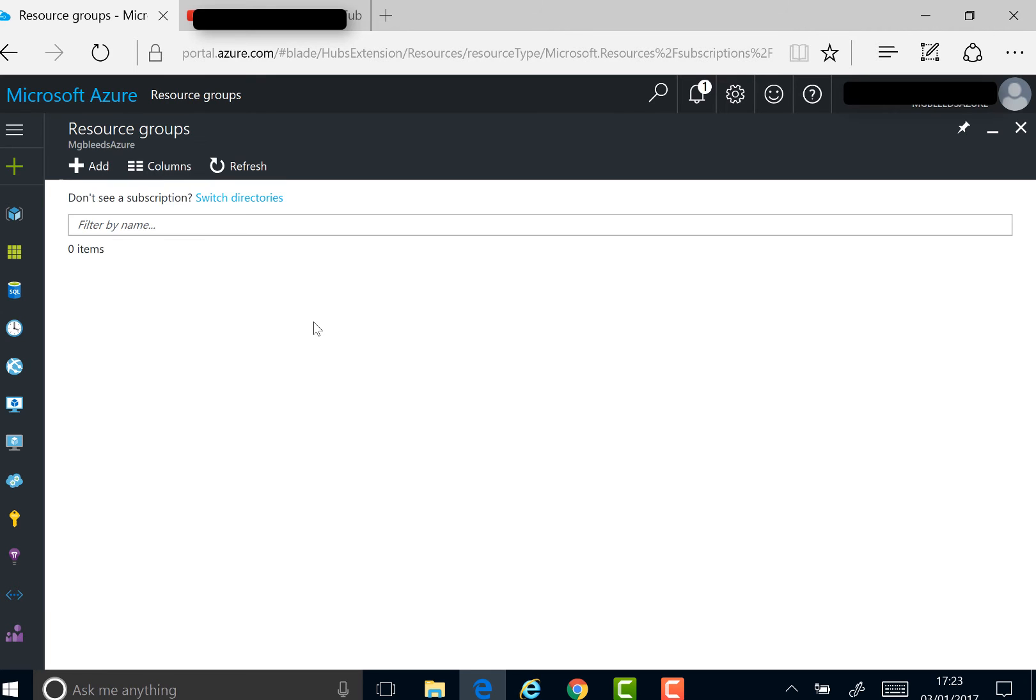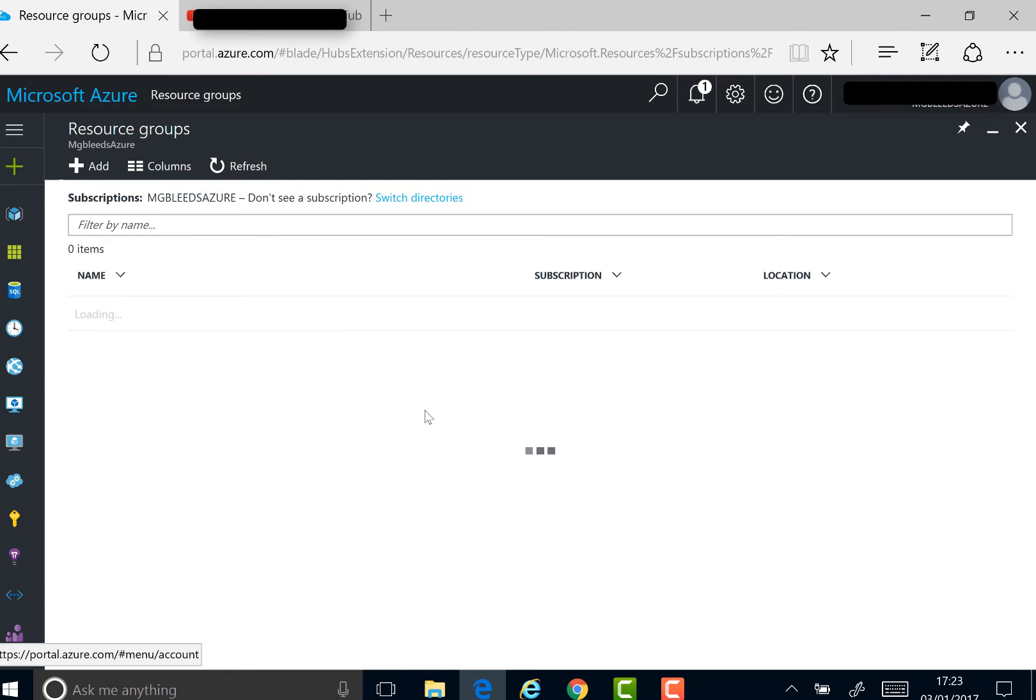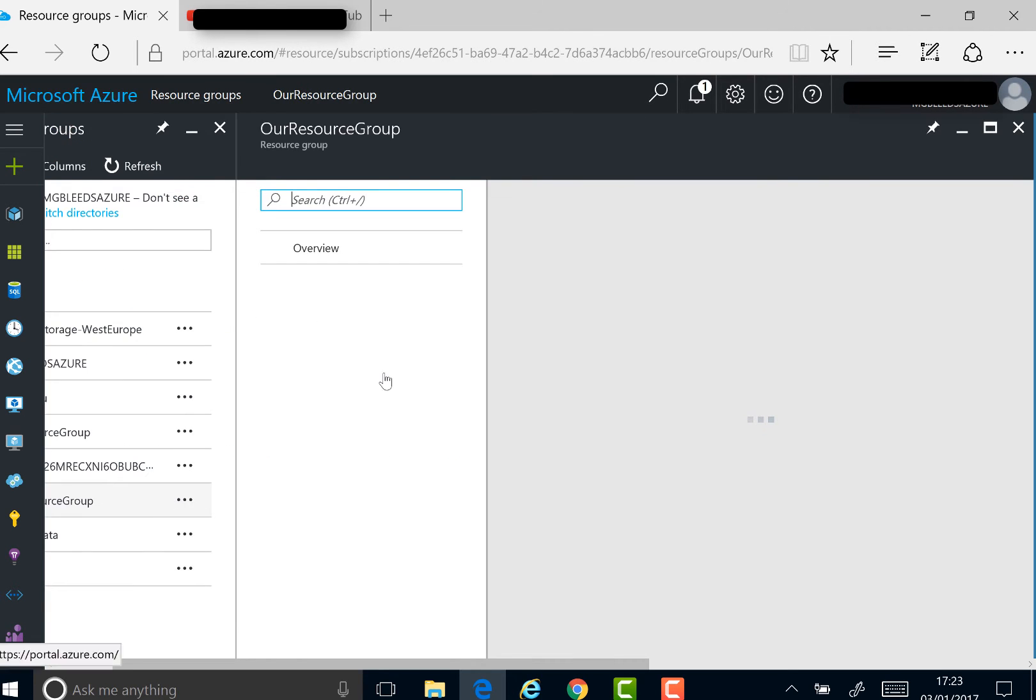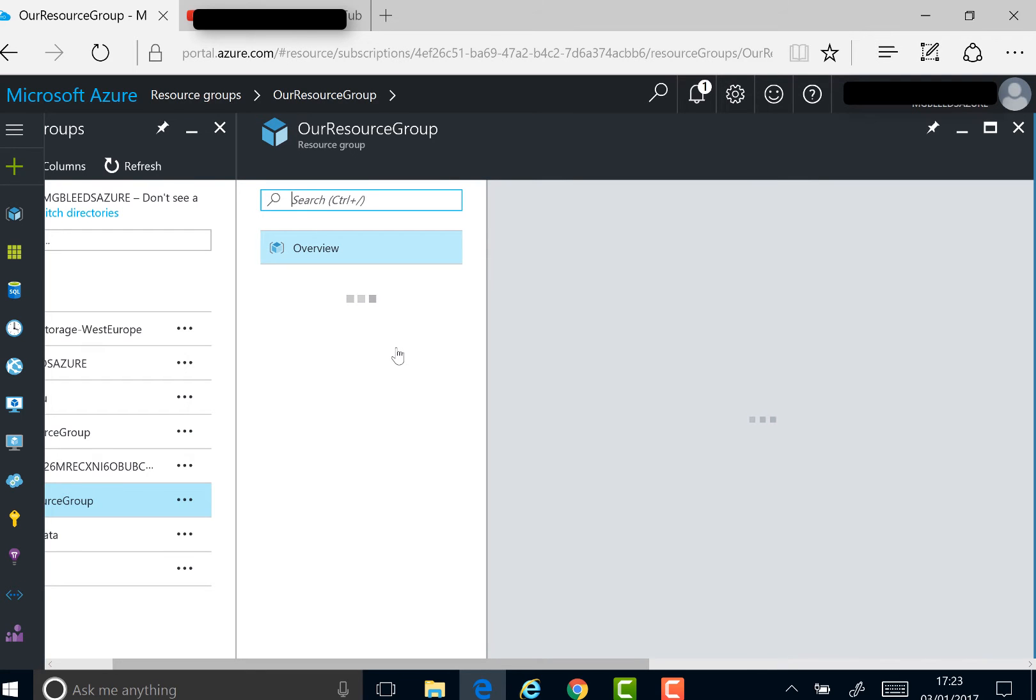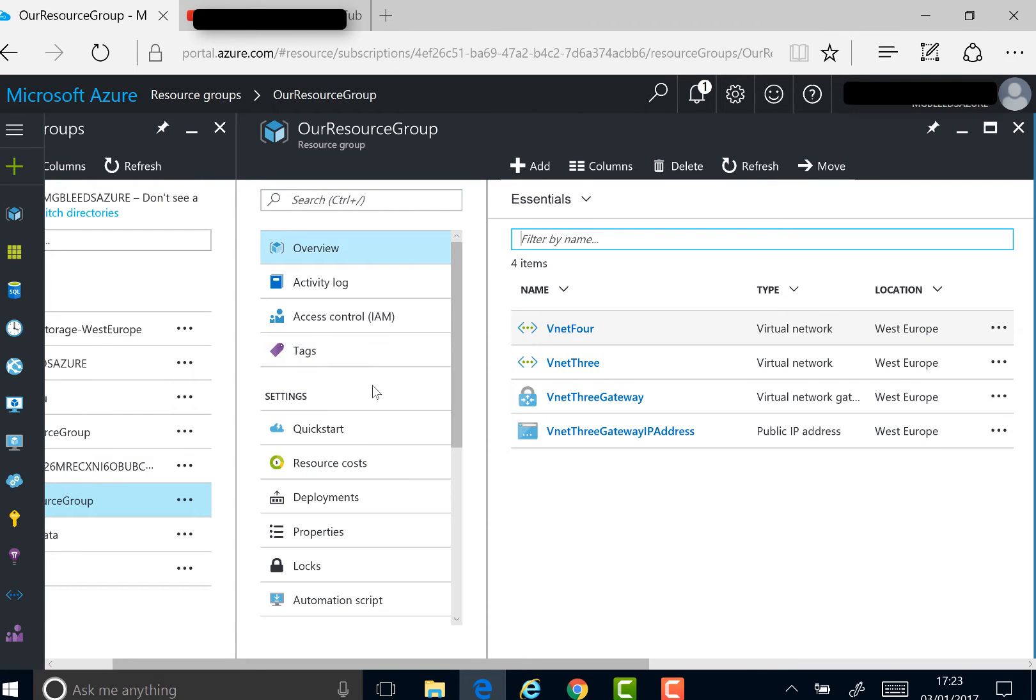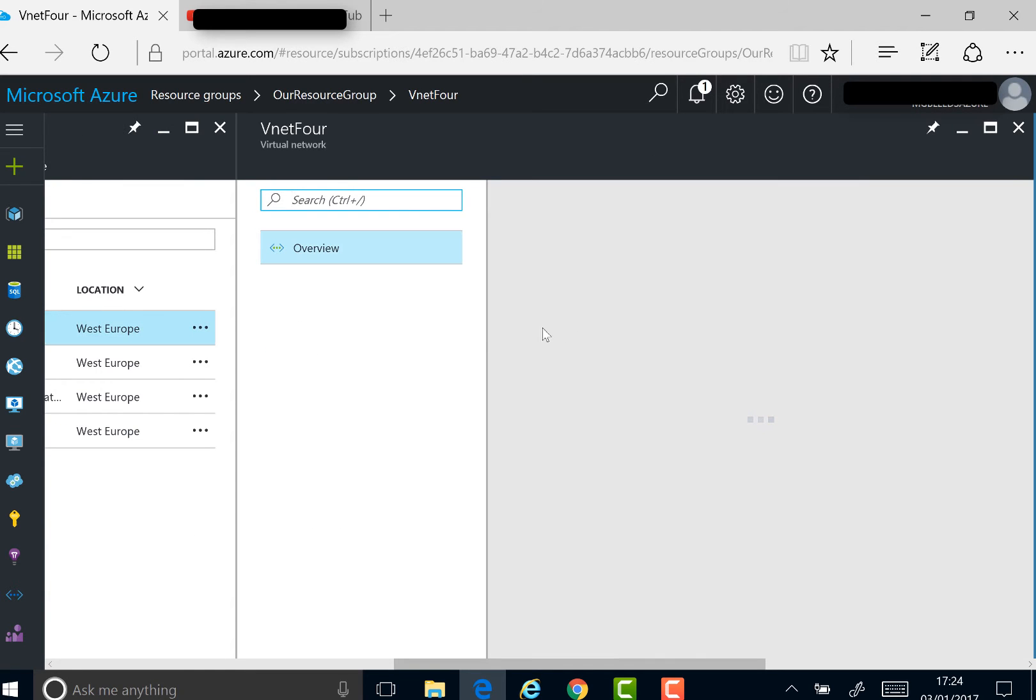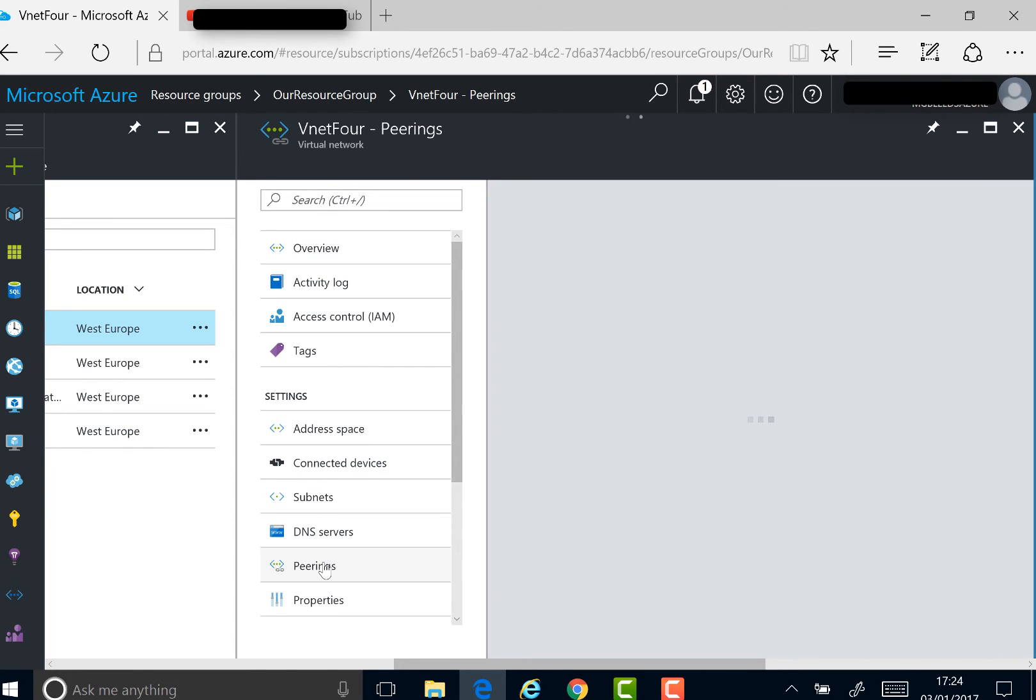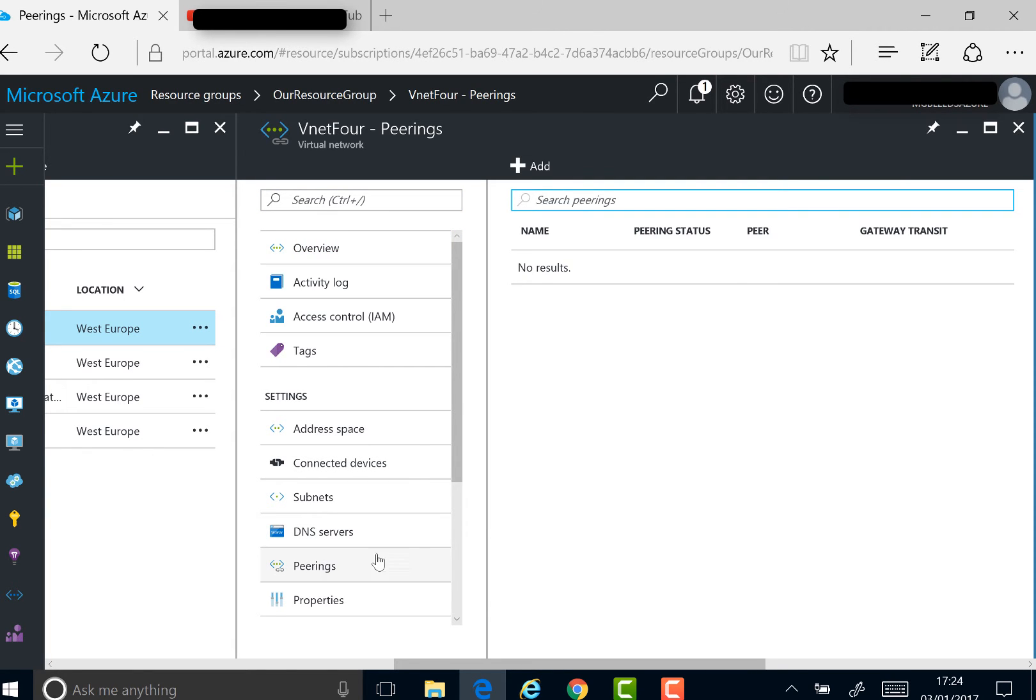We'll find the resource group, find VNet4, and again go to the peering link on VNet4. In the peering section, there's nothing yet, so we'll say add.